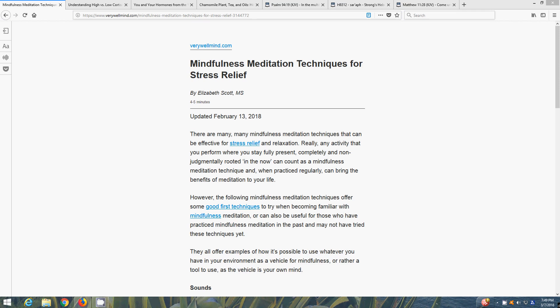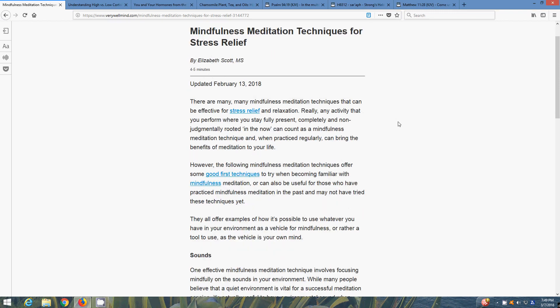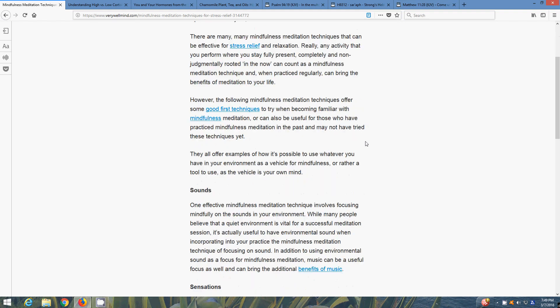There's an article out of verywellmind.com, Mindfulness Meditation Techniques for Stress Relief. There are many mindfulness meditation techniques that can be effective for stress release and relaxation. Really, any activity that you perform where you stay fully present, completely and non-judgmentally rooted in the now, can count as a mindfulness meditation technique, and when practiced regularly can bring the benefits of meditation in your life.